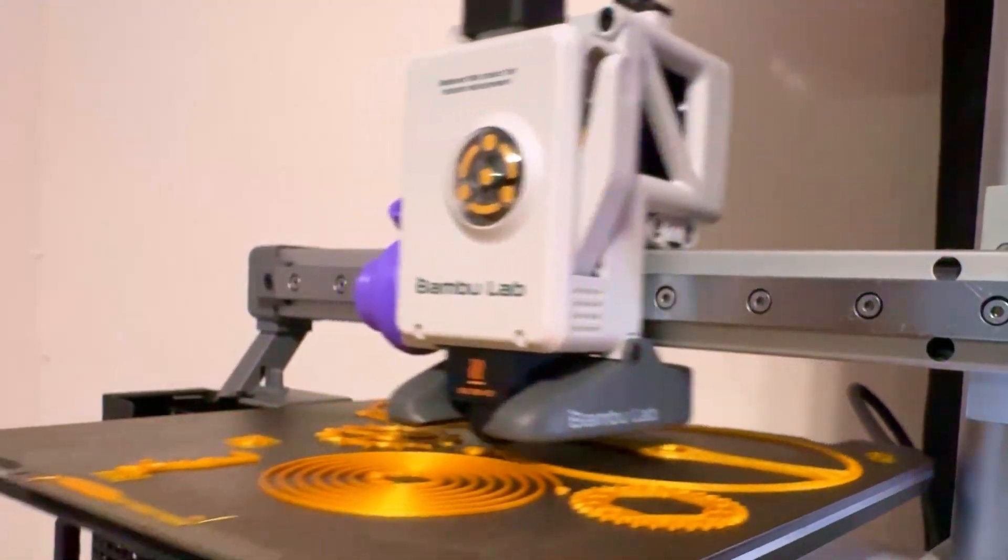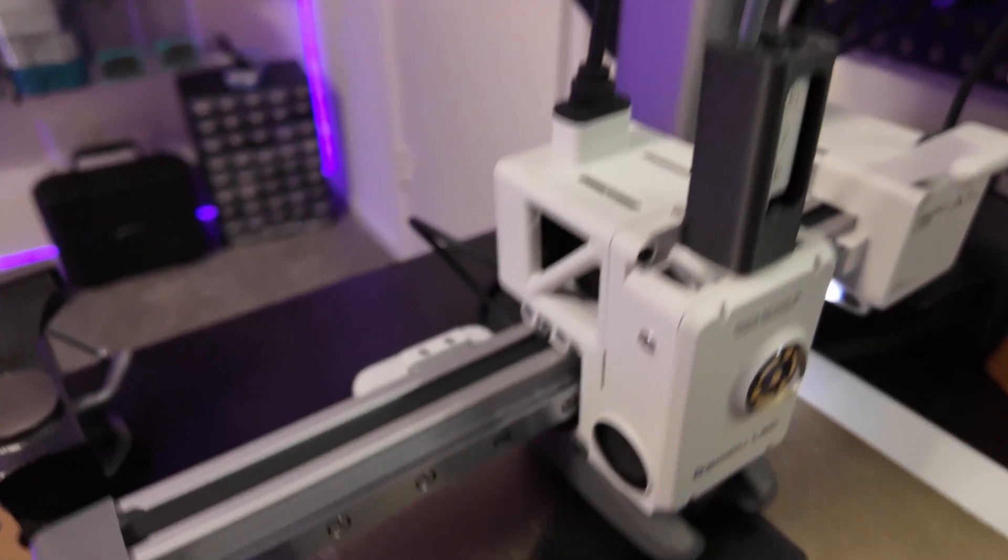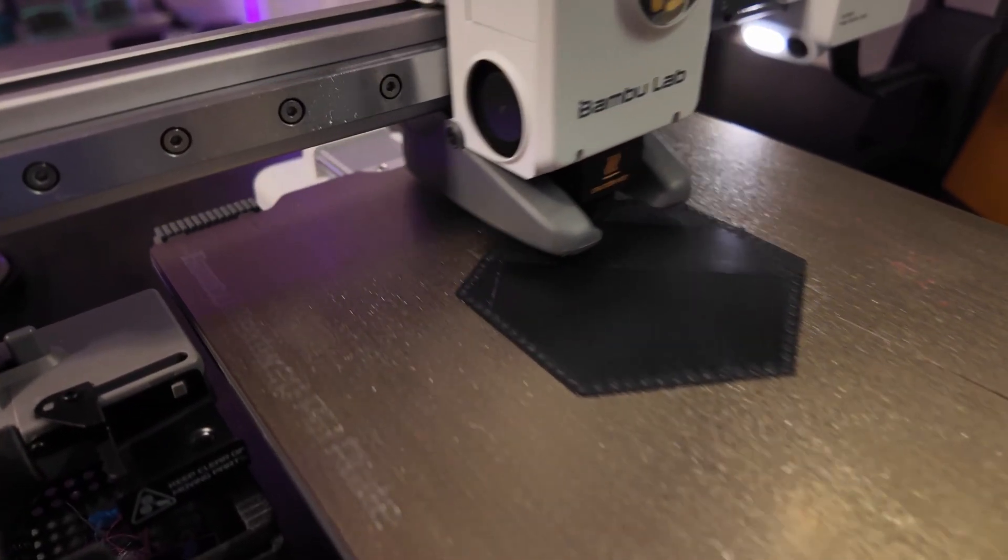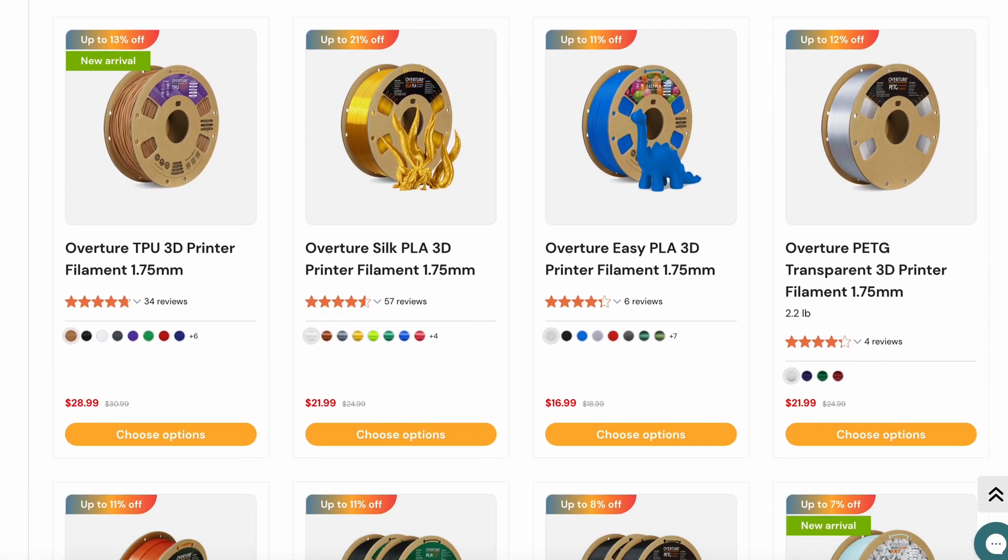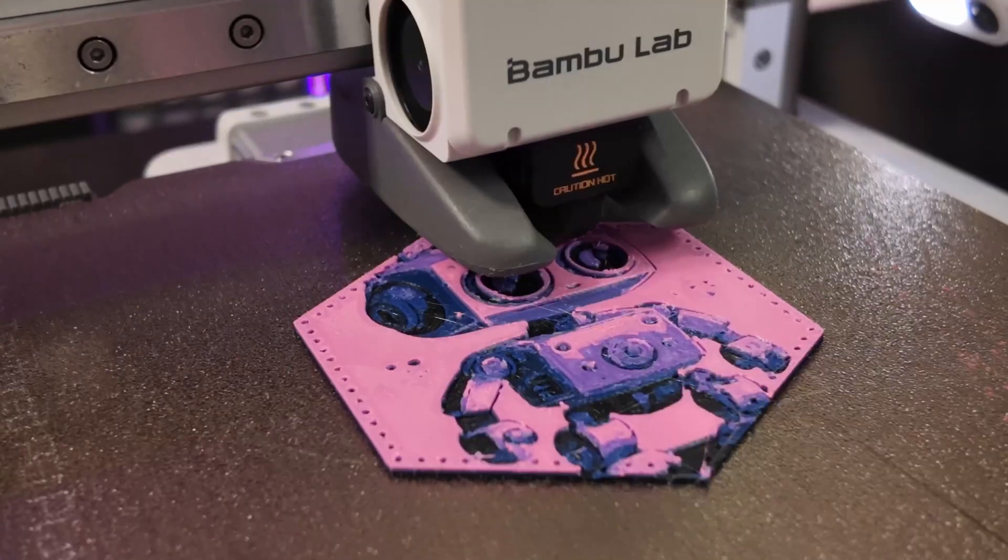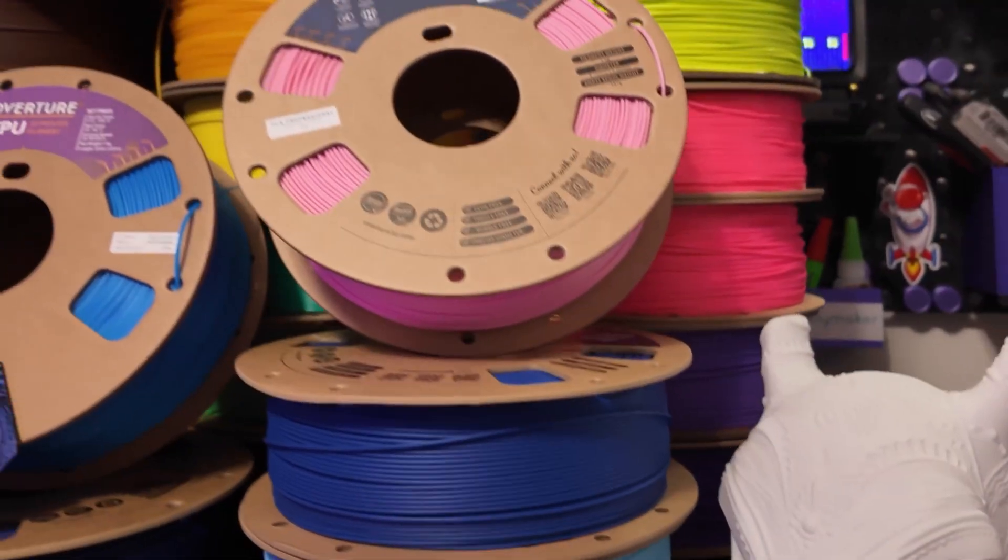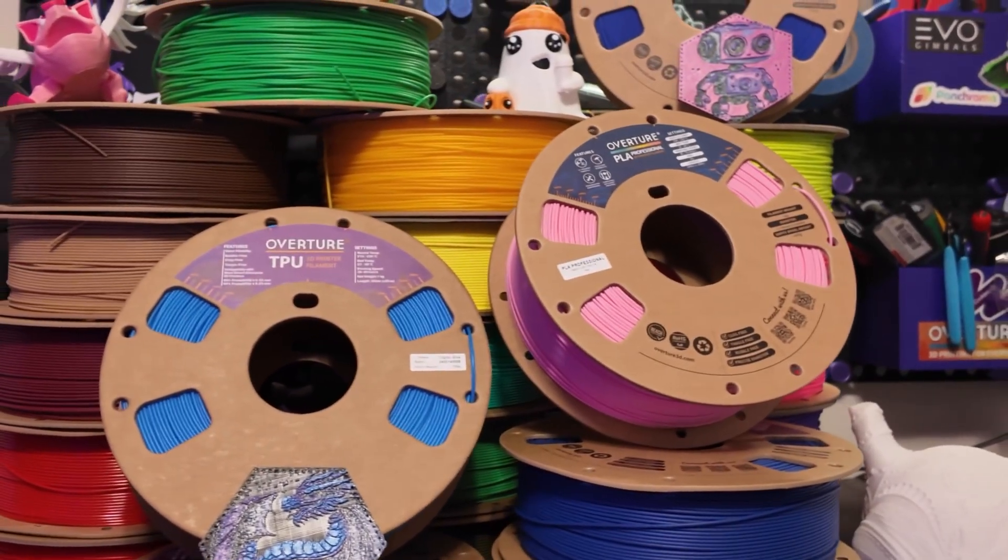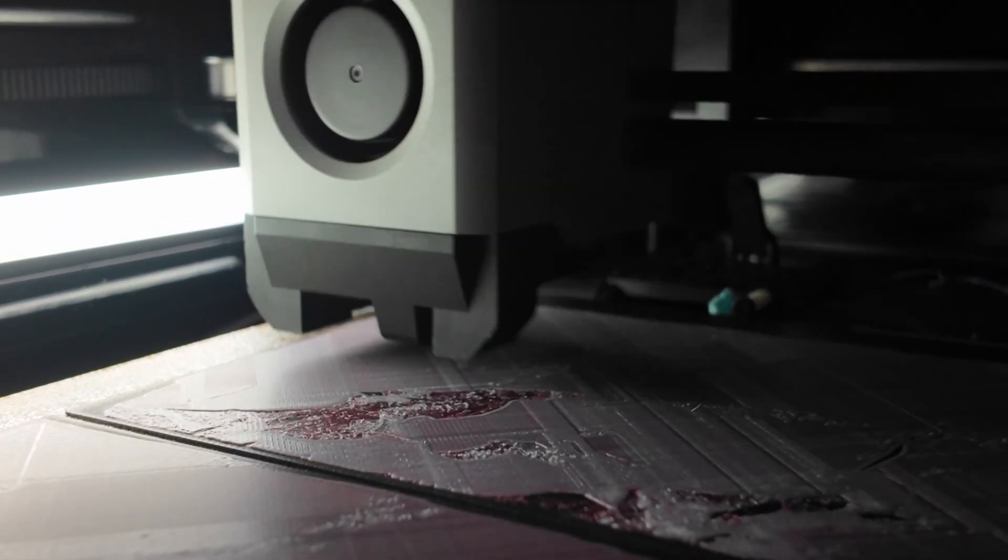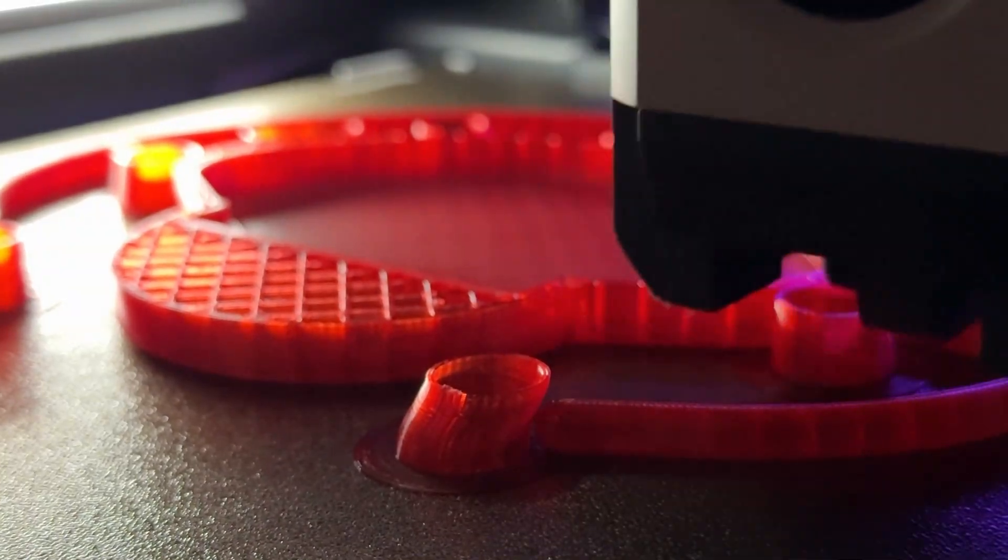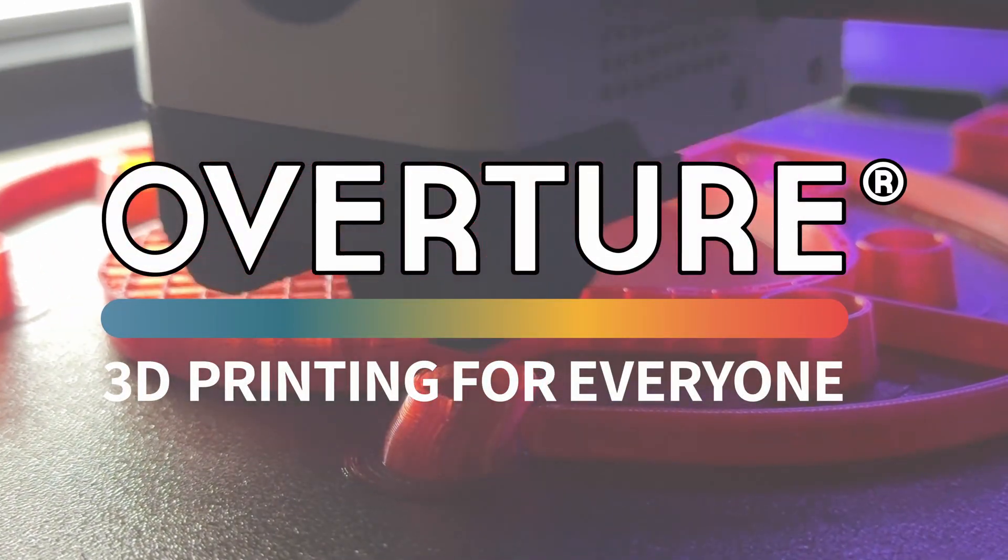This video is sponsored by Overture. When it comes to 3D printing, quality matters. That's why Overture is one of the most popular choices for 3D printing filament among creators. Engineered for consistency and precision, Overture filament delivers flawless prints every time. Whether you're printing Hueforges, functional prints, or detailed designs, Overture's wide range of materials ensure smooth printing and reliable results. They offer everything from PLA to polycarbonate and everything in between. If you're in need of affordable filament for your next 3D printing project, go check out Overture using the link down below in the description.